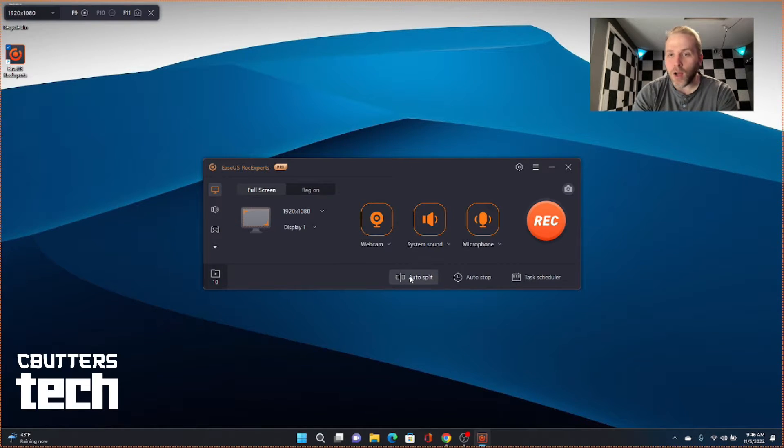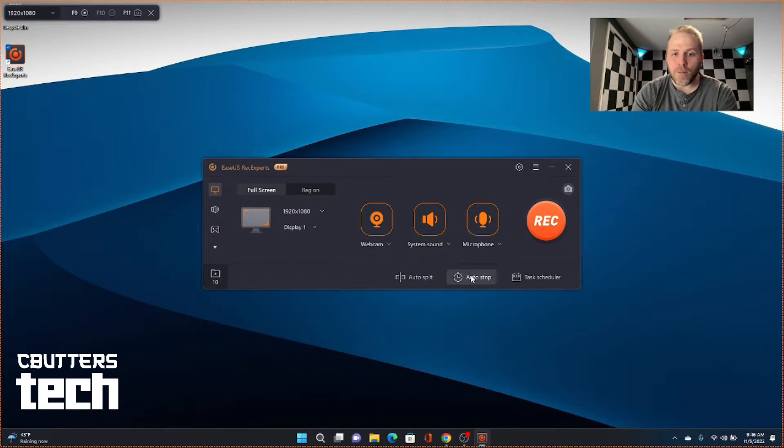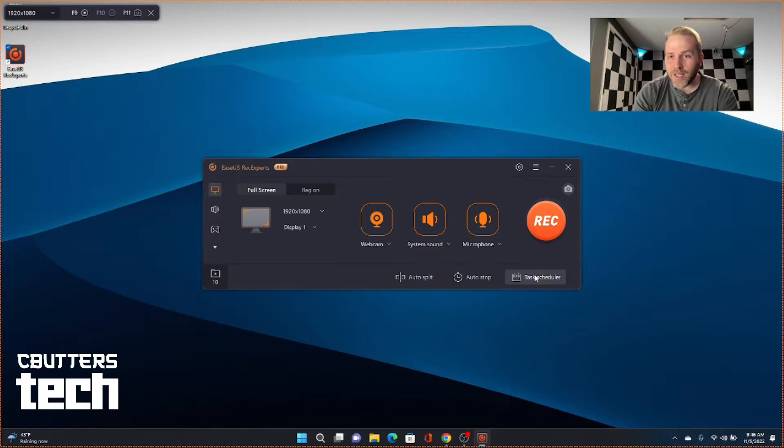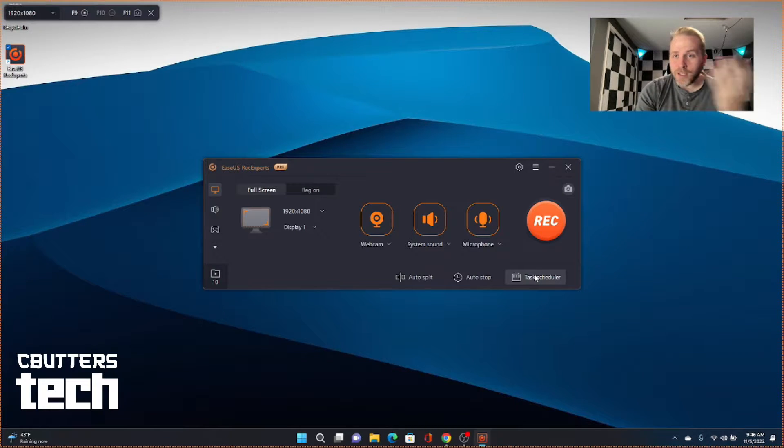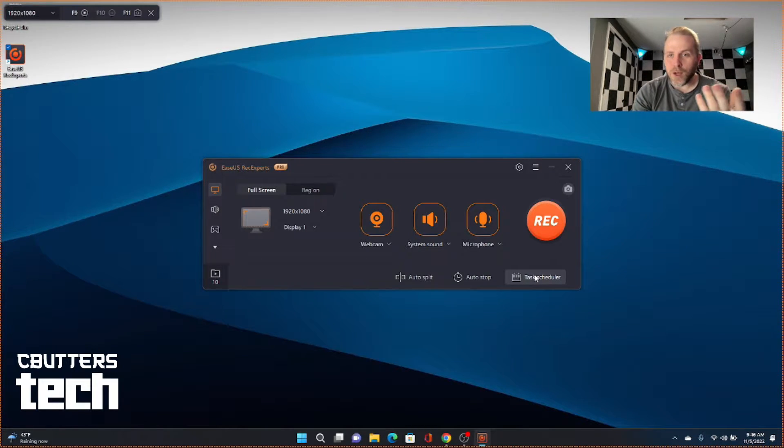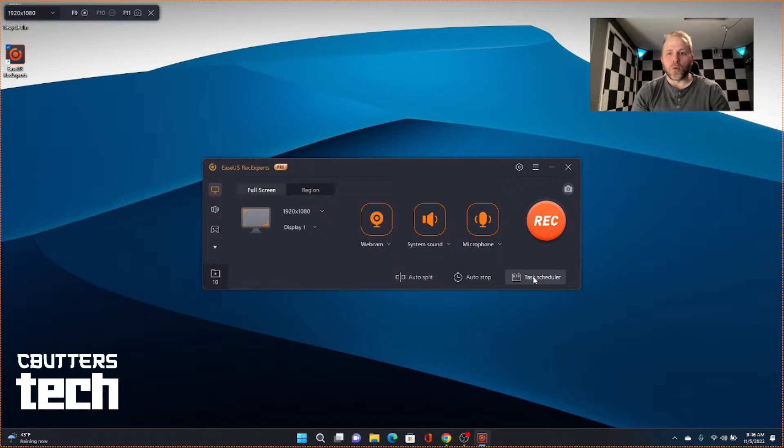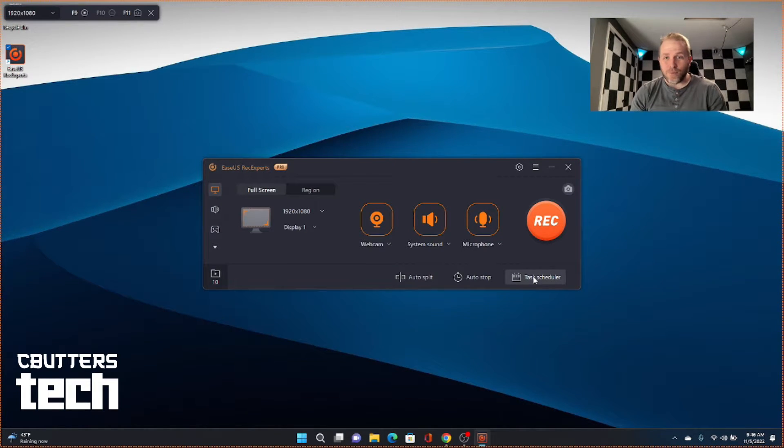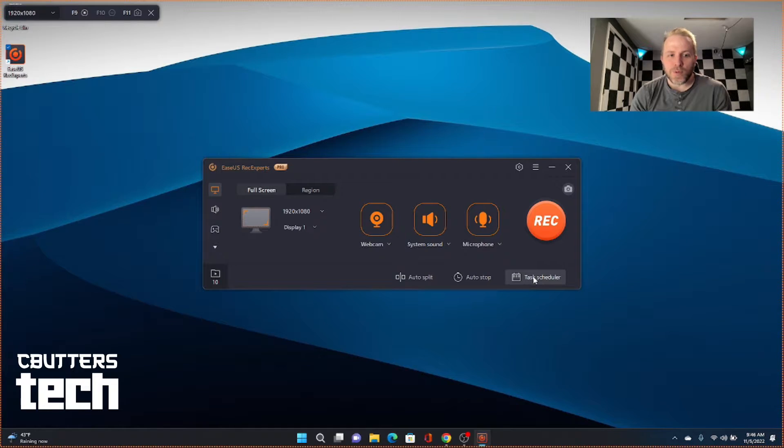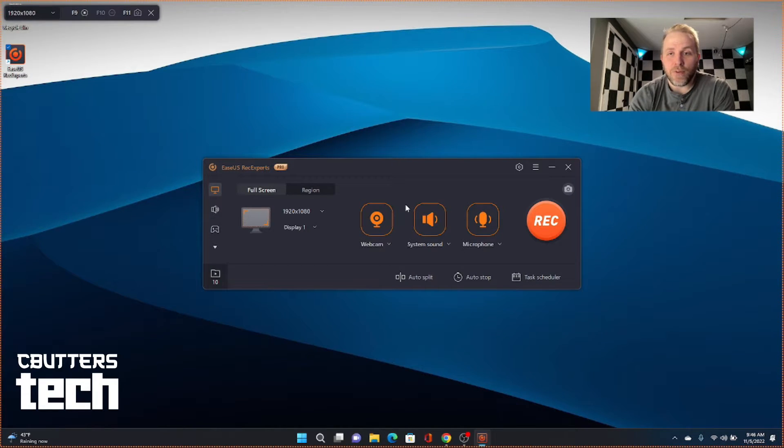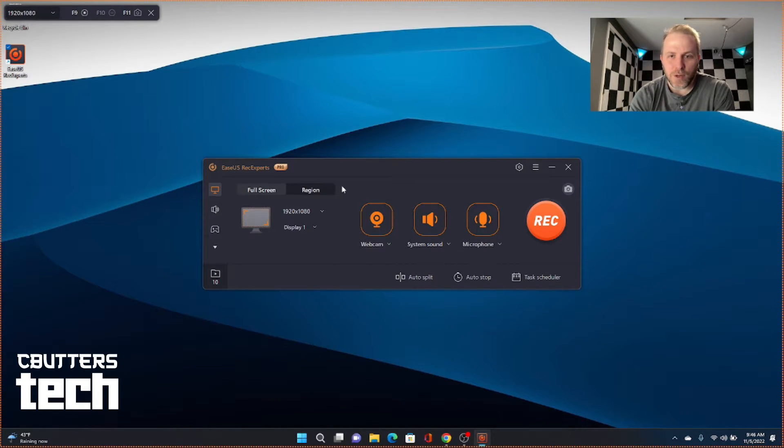You can also choose to auto split your files. And there's also task scheduler. So that's really cool, too. If you know that something's going to be happening or want to record what is happening on the device at certain times, you can do that and have it kick off automatically. So really feature rich here.